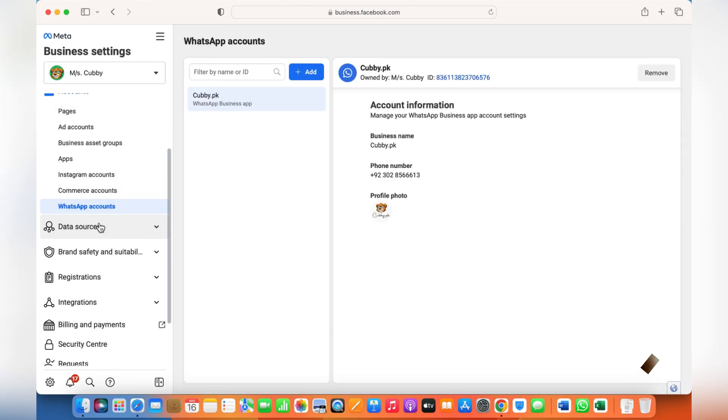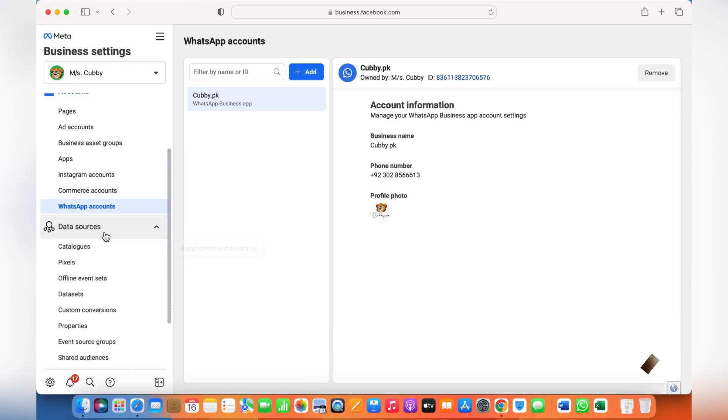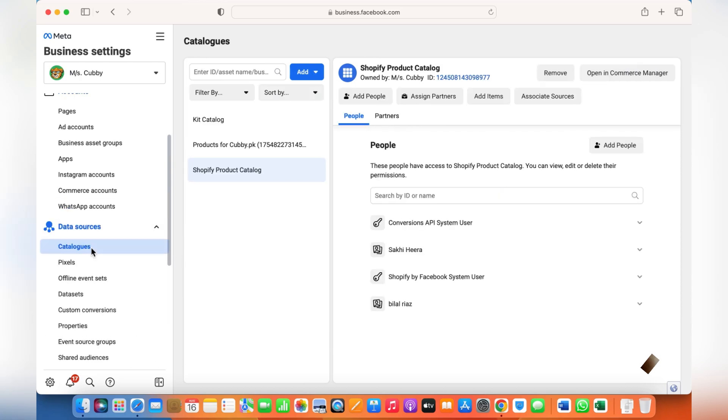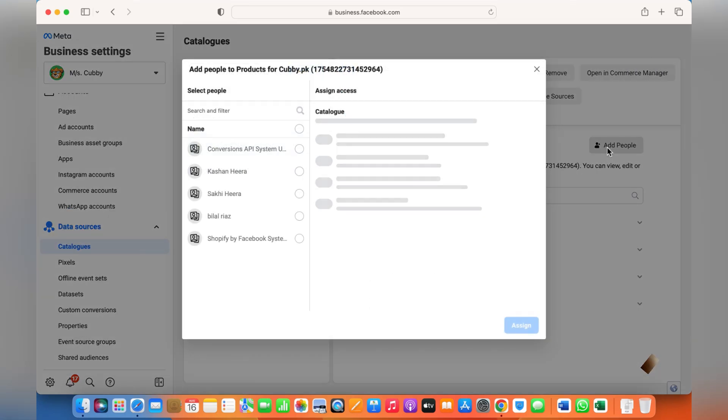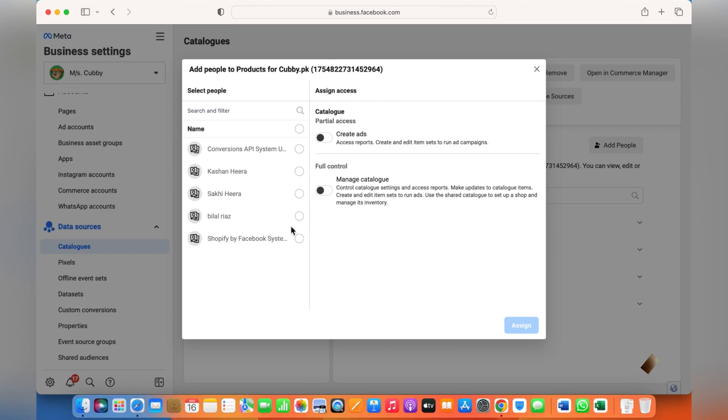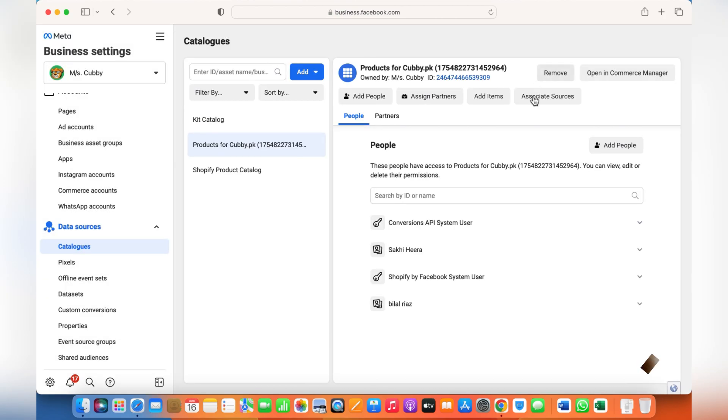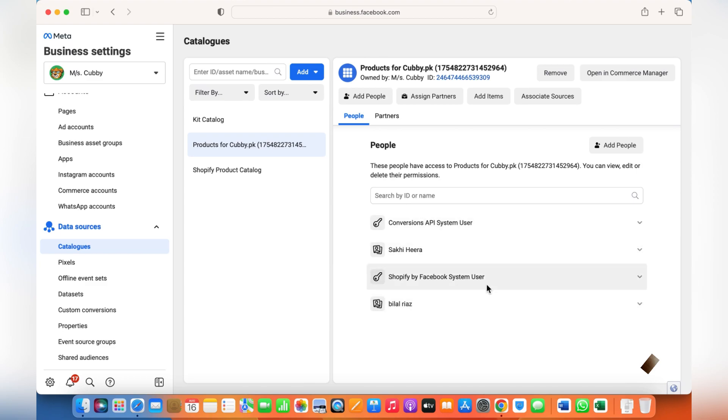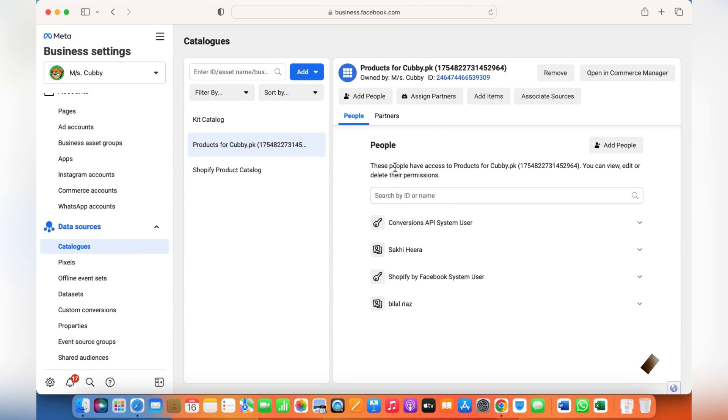In data sources, catalogs, choose the catalog, add people, and you can give them the control for this catalog. If you haven't assigned anyone with the catalog, they will not be able to run the catalog ads, or the catalogs or commerce account will not be shown to that person, so you need to give them access.